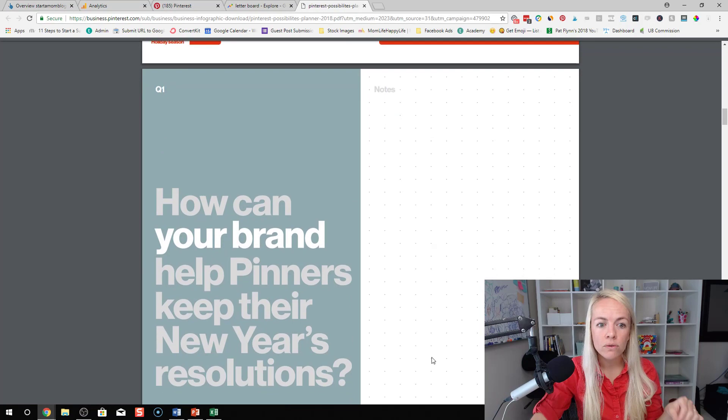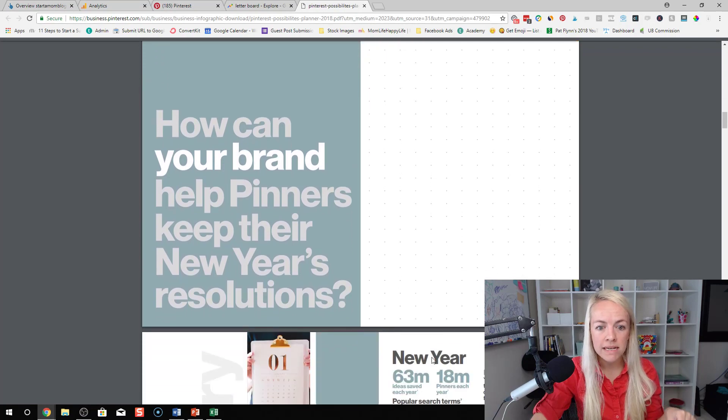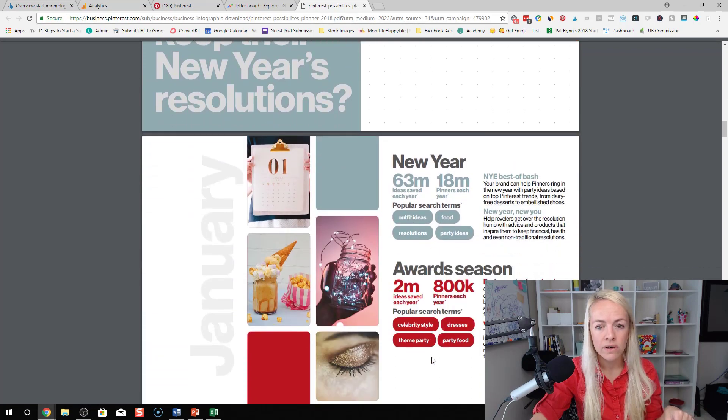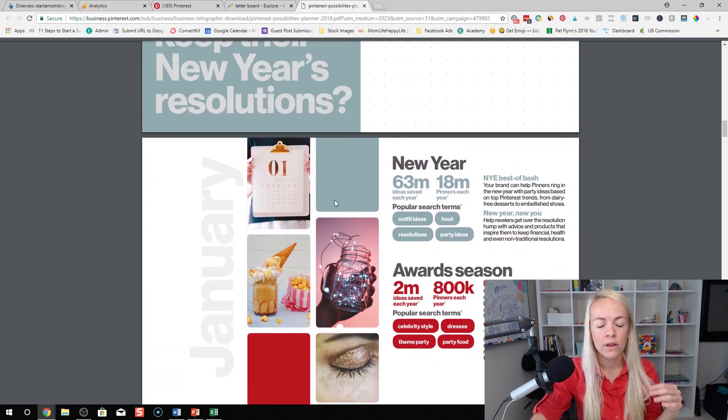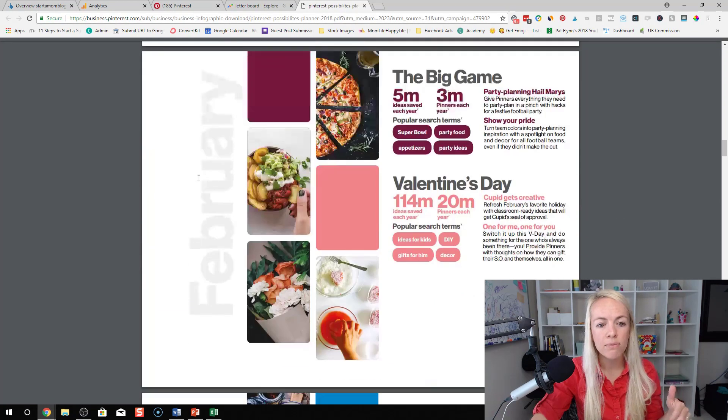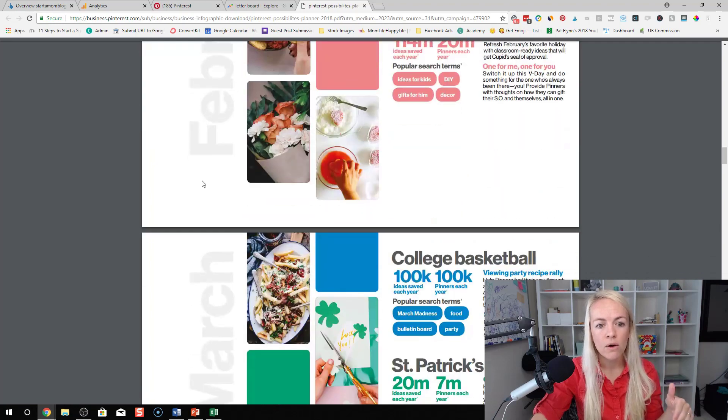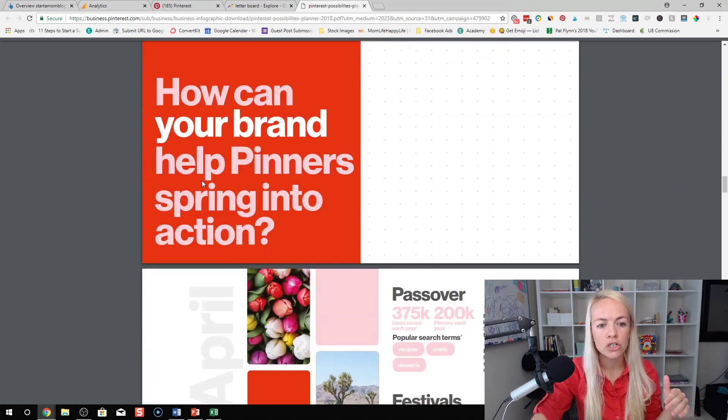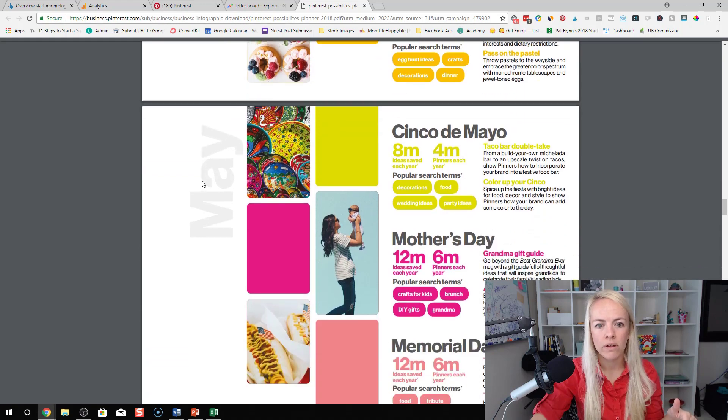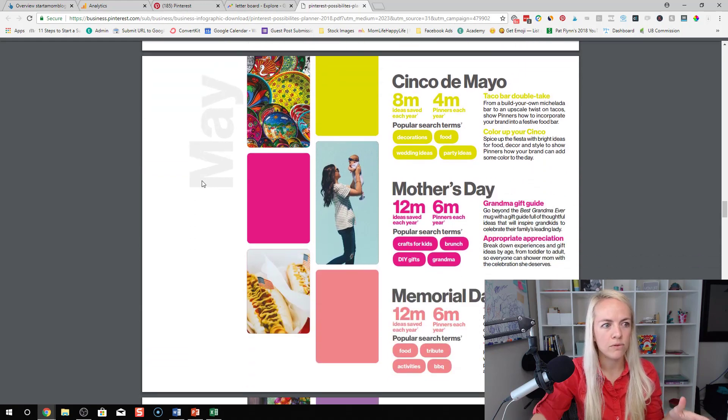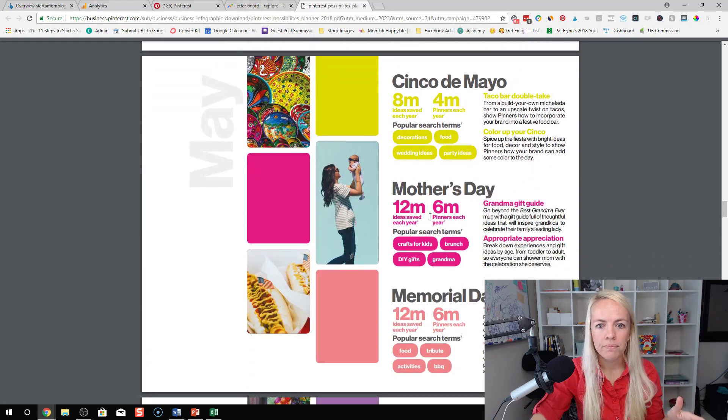If you scroll through this amazing PDF, it shows you month by month what is popular. This is March, this April. It's so beautiful. I want to create a beautiful PDF like this.